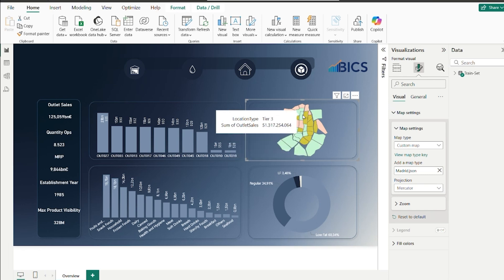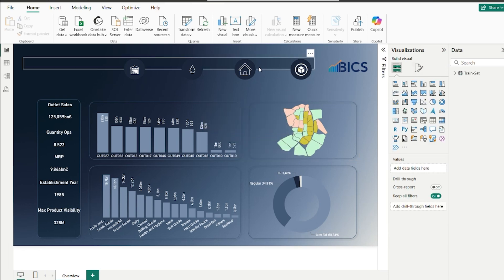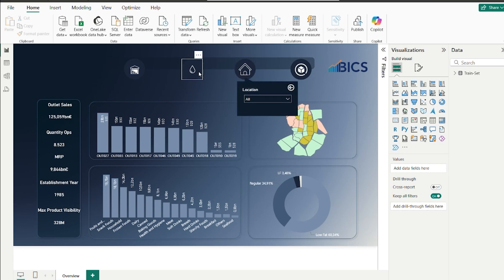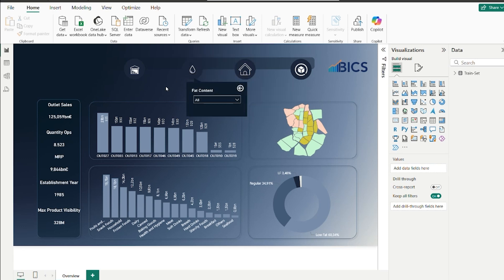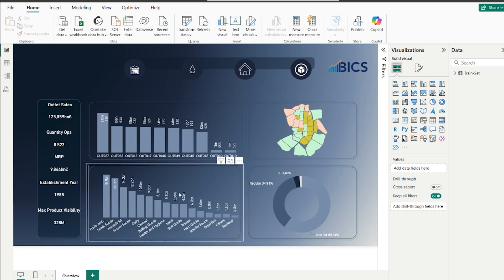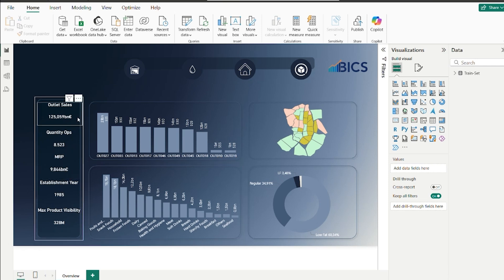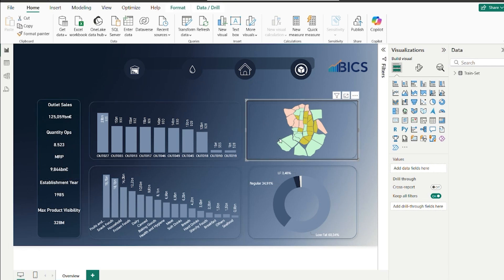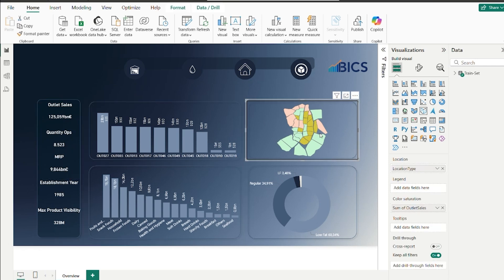And that's how simple it is to build customized maps in Power BI to visualize localized, detailed and meaningful information. Whether it is for cities, companies, production zones or any segmentation you need, this is a powerful way to take your dashboard to the next level.